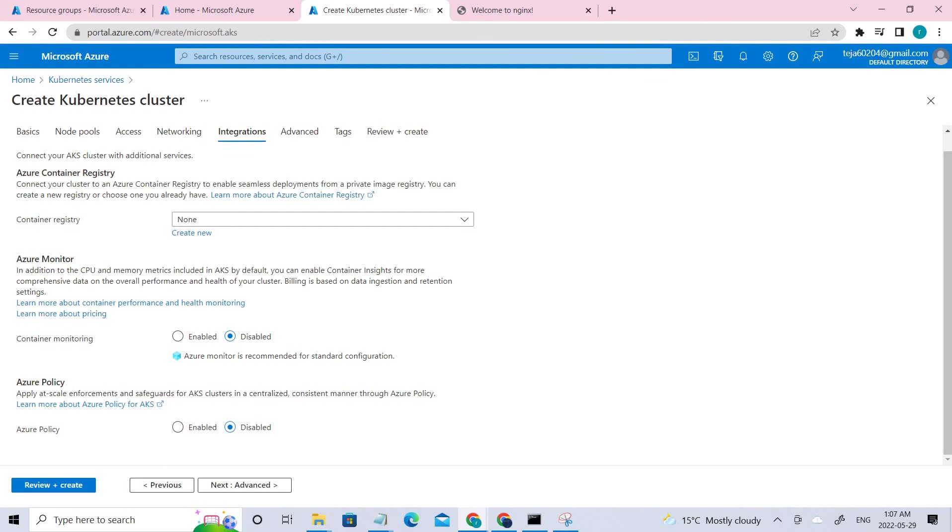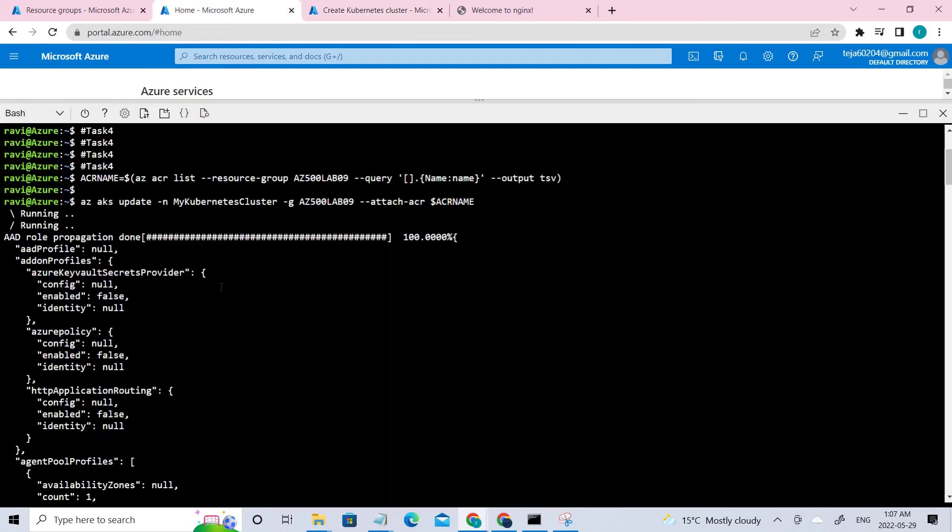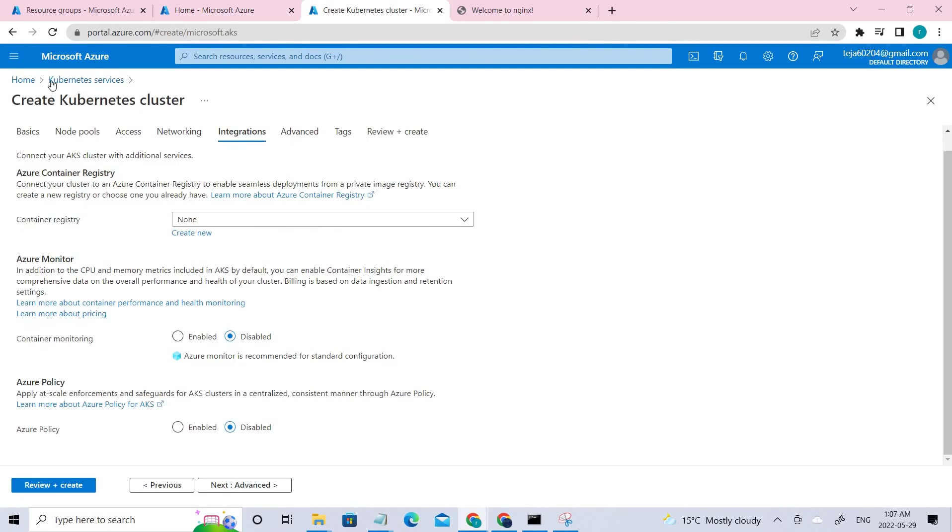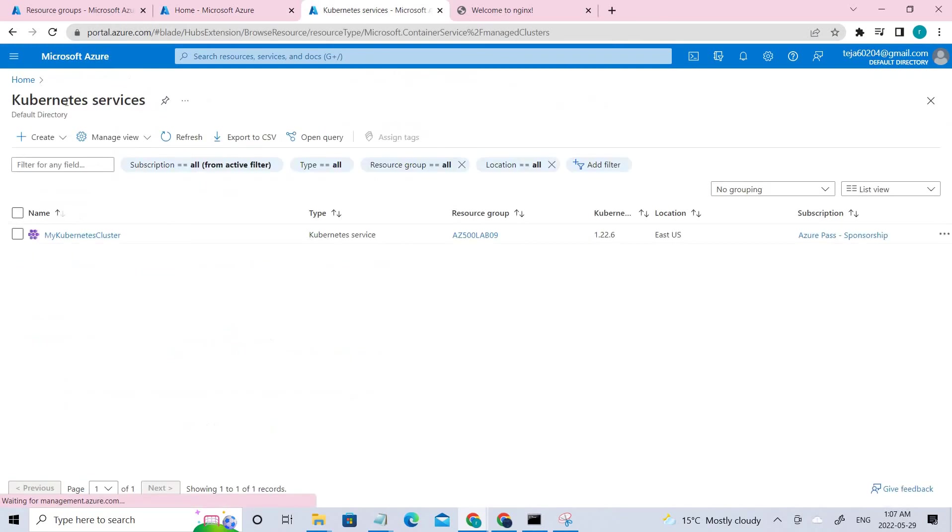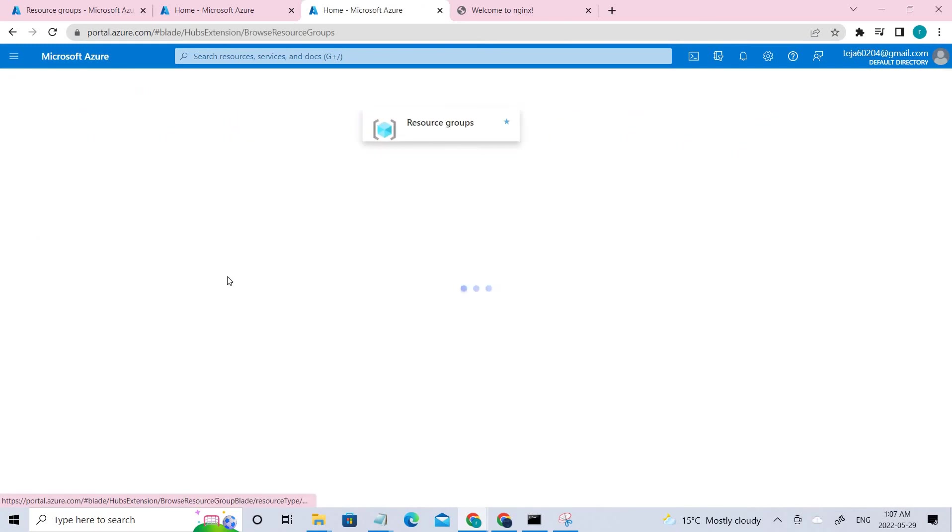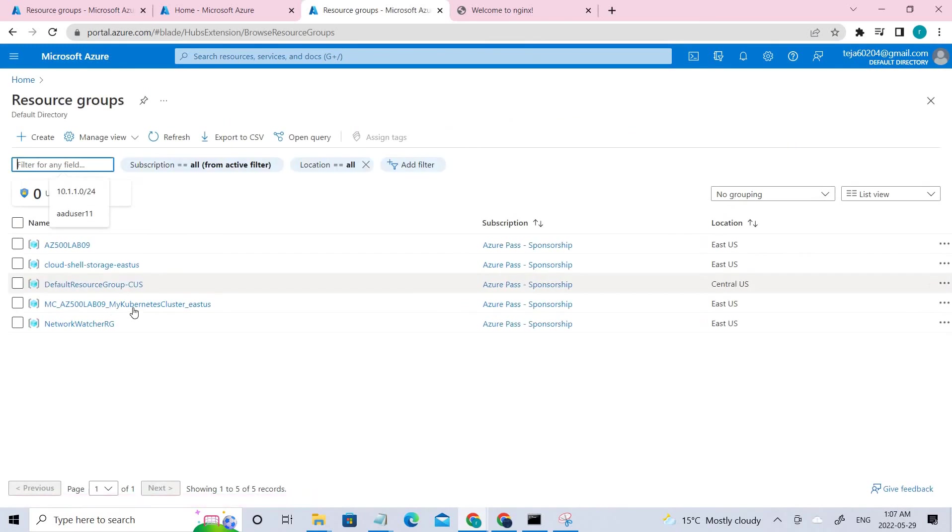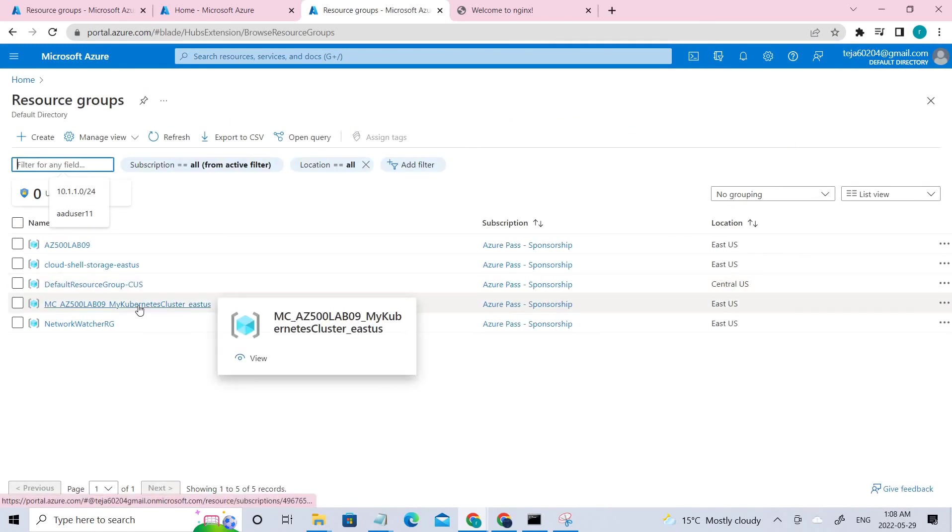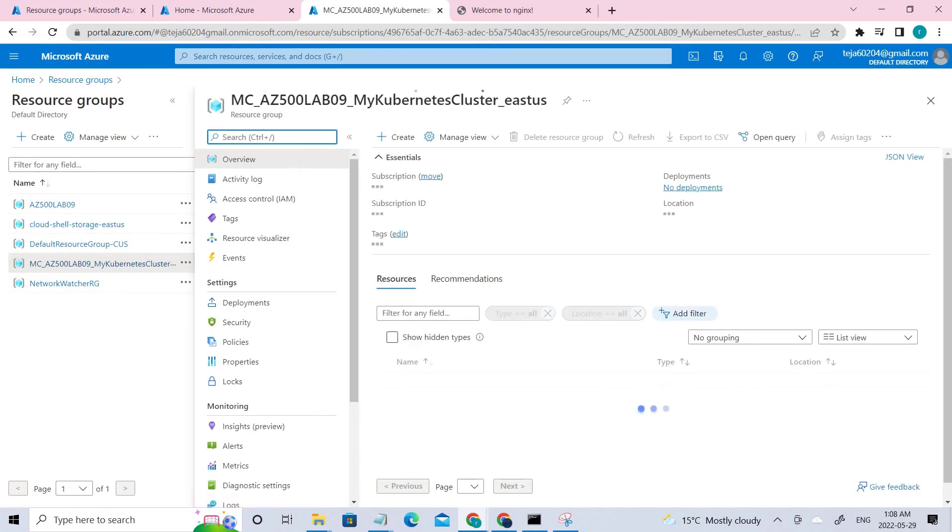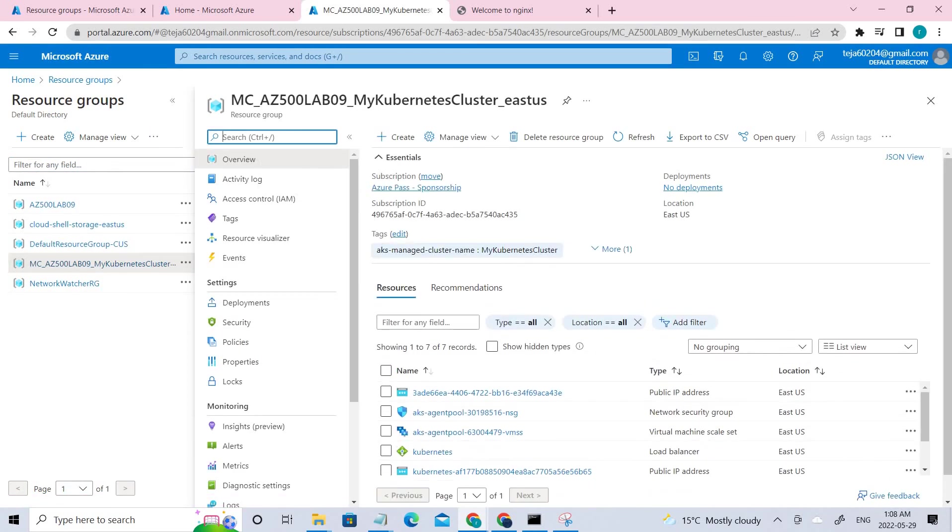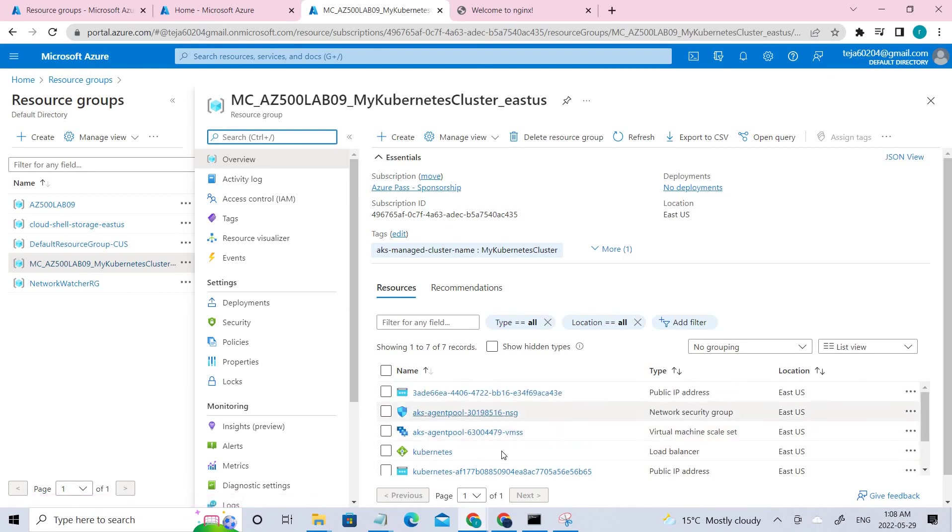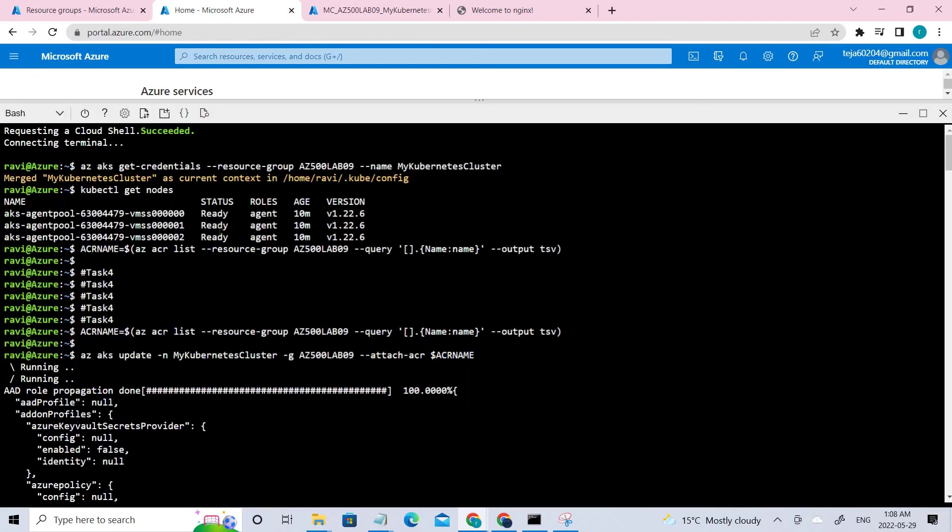So once it is done, you can go to the next integrations and make sure it's disabled because we are not using any log monitoring. So now we can go ahead and create it. So once this is done, you can go to the resource group. There will be new resource group which will be created. You can see this resource group has been created. So you can click that to check out the nodes, the AK nodes here. So these are different services that are running here. So you can review them.